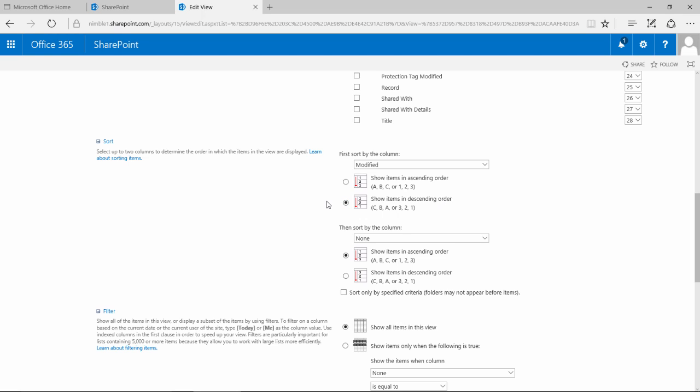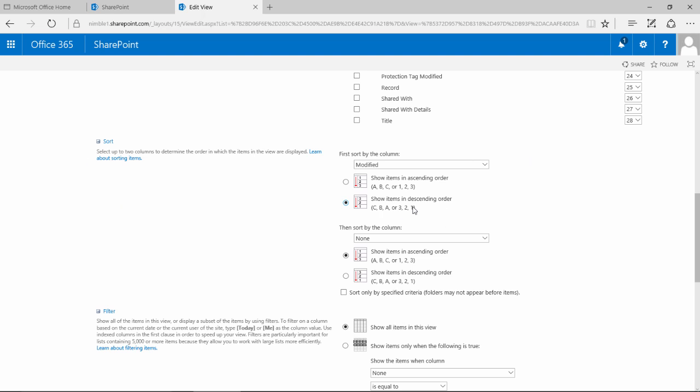Something that you're going to find when you start playing around with document libraries - document libraries work great when you first load them and you've got 10 or 15 documents in there. However when you start loading 50, 100, 500 documents, what you begin to realise is you probably want the documents that have most recently been changed or added to come up on the first page at the top. Because otherwise you've got to go through all of the pages to find the document that you've just uploaded. So by making this change, the most recent documents will come to the top automatically so you don't have to do anything.